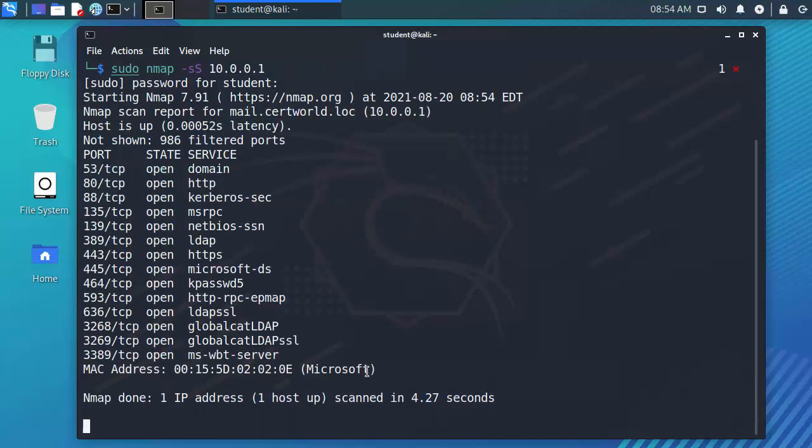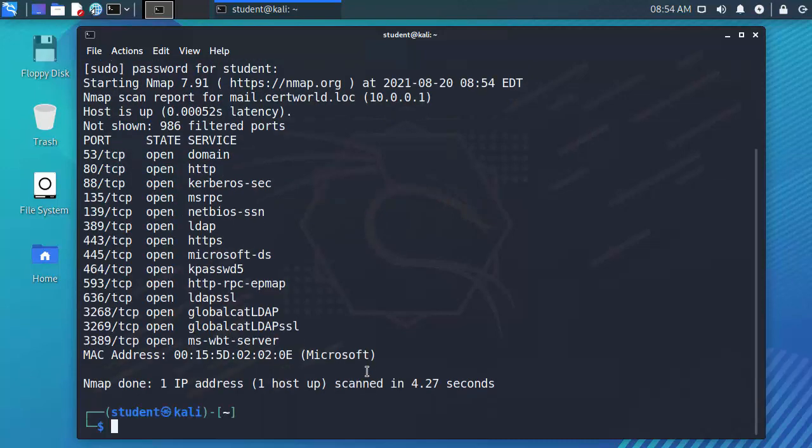We should see here that when the SYN scan completes the results aren't very different. In the end it's still a port scan but underneath the scenes how it performs the scan is a little bit different than the TCP connect scan.